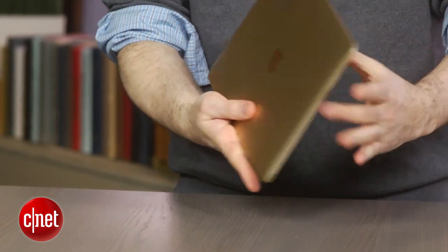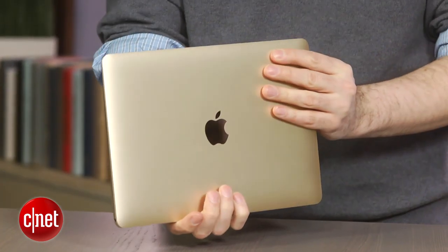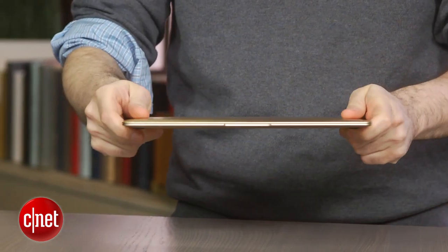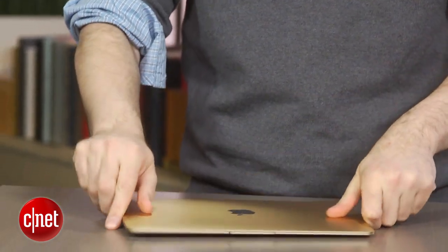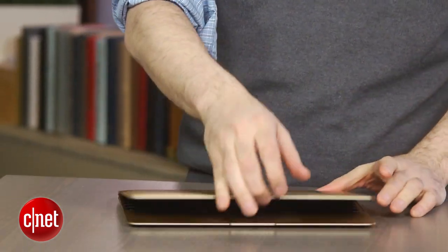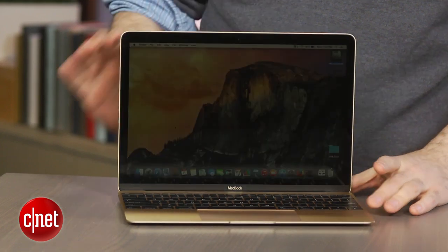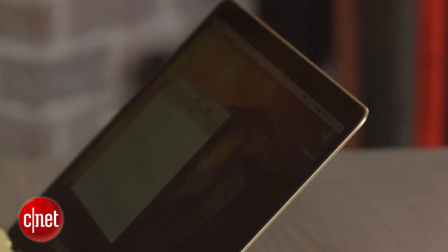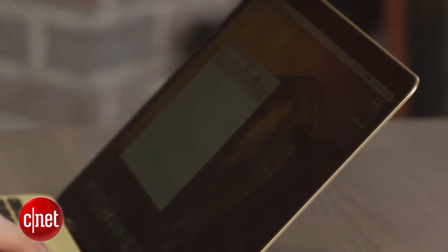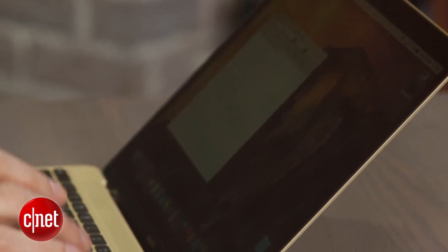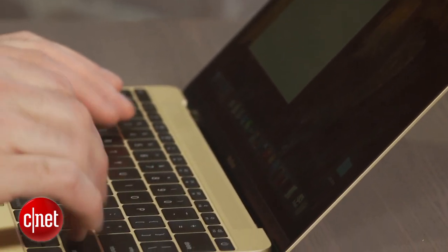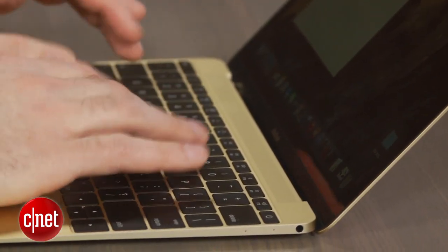This is a fanless design. We've seen that in a few of the Core M systems. This guy is not going to be as quick as a standard Core i5 MacBook Air or Pro, although in everyday use it still felt fine, especially if you stick to apps that are very optimized for the OS X experience like Safari.